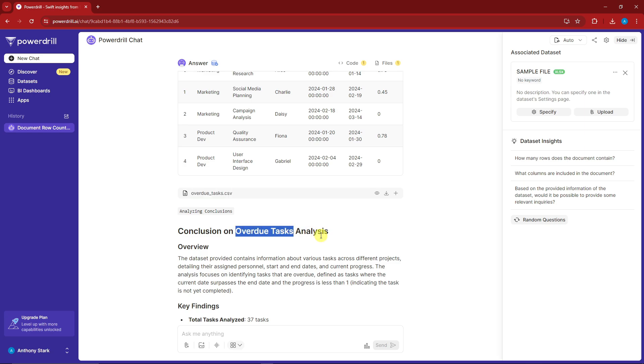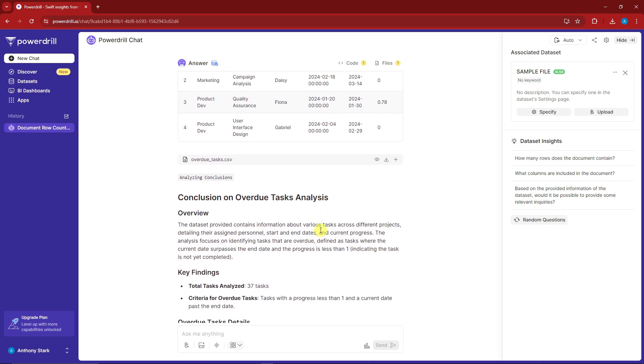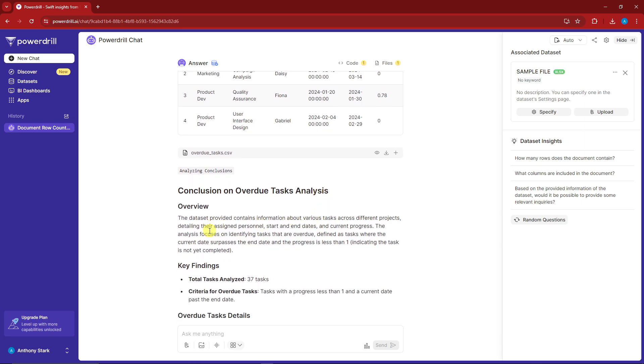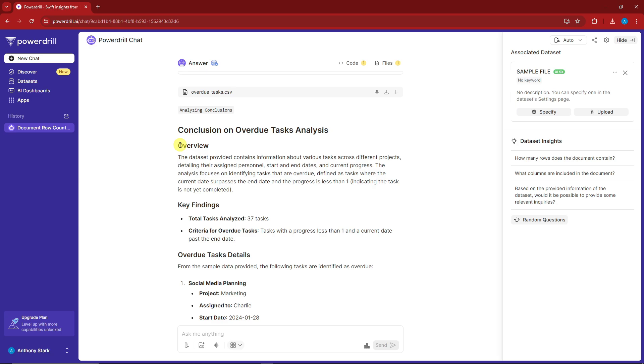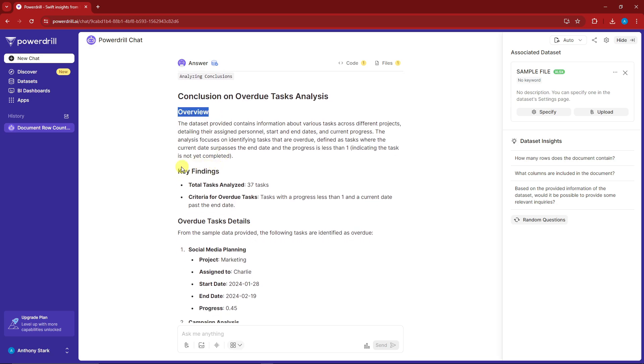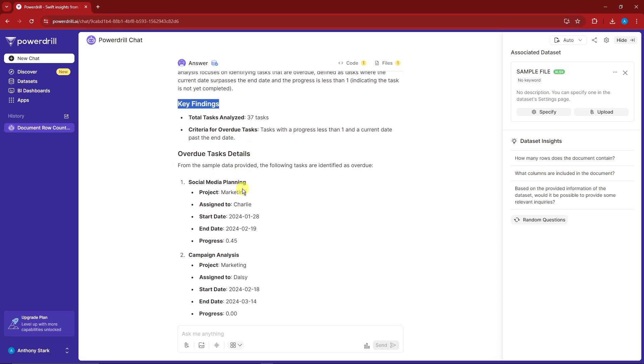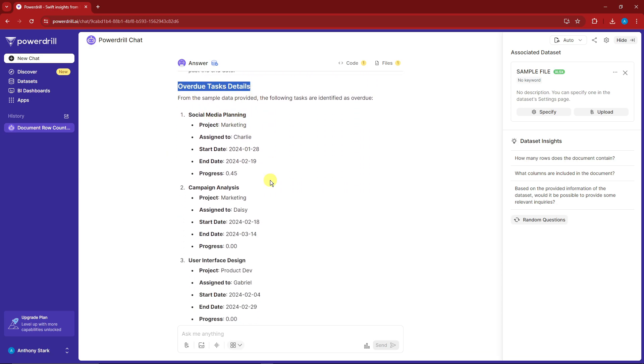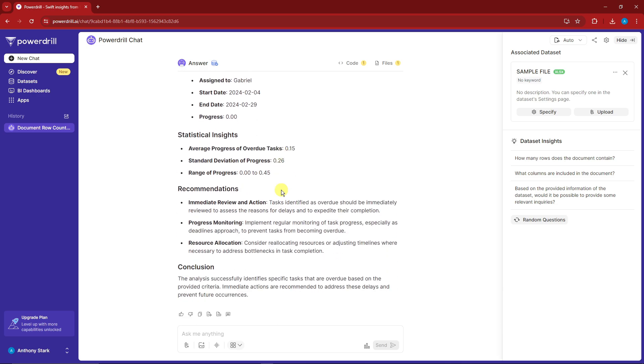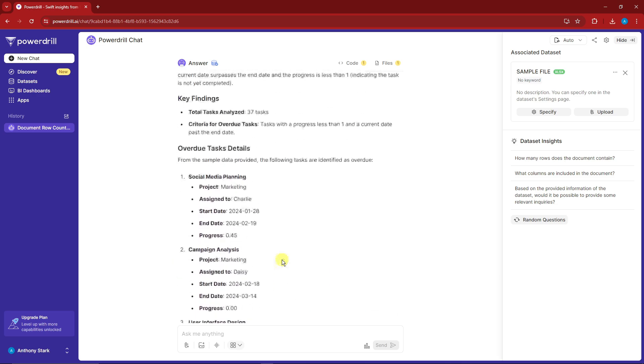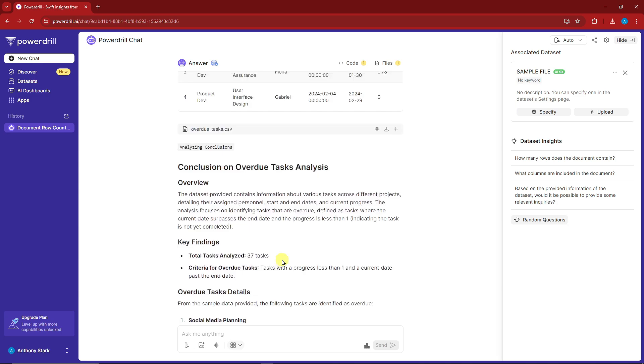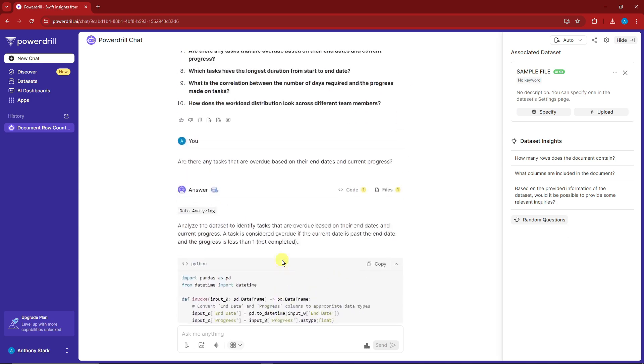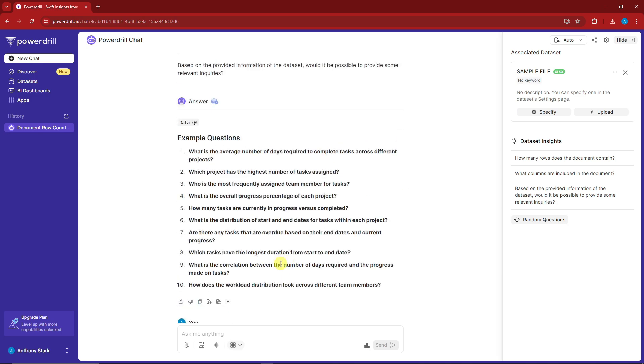How powerful is that? It surprised me how good it is. Take note, this is a free trial. We have an overview, key findings, task details, social media planning, and a conclusion. Now let's ask one more question to test the power. I want to test the limit on how powerful it is given we only have a free trial. I'm going to ask to create a bar graph.